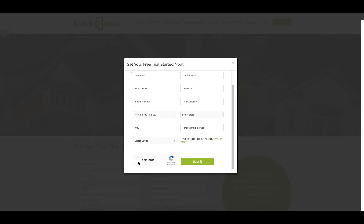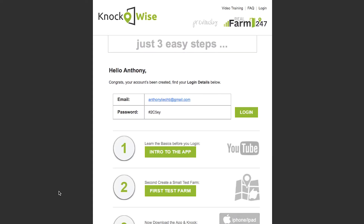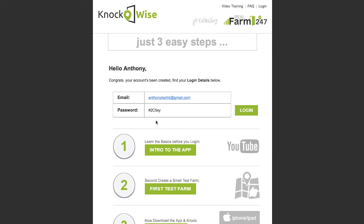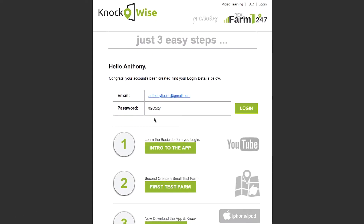From there, you're going to check off the box that says 'I am not a robot' so that we can verify your identity, and then you'll submit. Once you submit, you're going to get a welcome email. On that email, you're going to have your username and your temporary password along with a three-step process of how to get started.